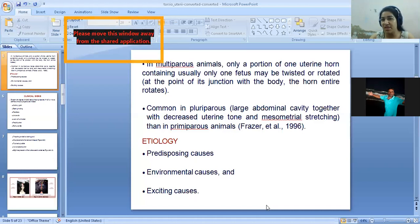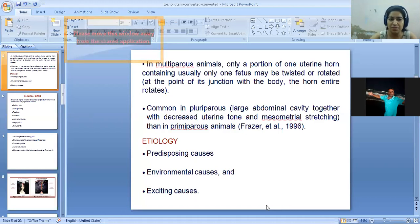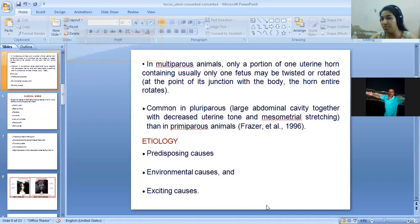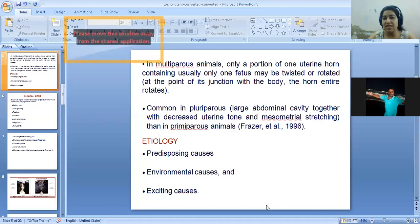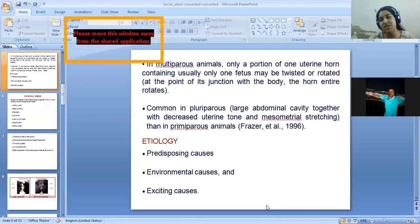It is more common in pluriparous animals because they have a lax broad ligament. In etiology, there are predisposing causes, environmental causes, and exciting causes. Cattle and buffalo have more predisposition, and out of those, buffaloes are more commonly affected because they have a very common behavior of wallowing — they prefer to go into water bodies.